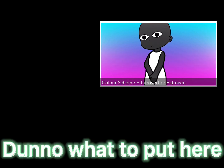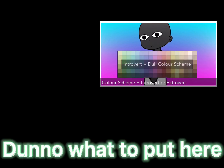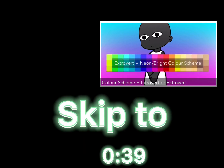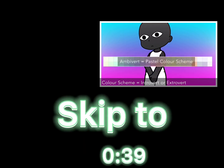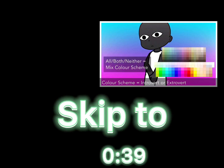If you are an introvert, give your character a dull color scheme. If you are an extrovert, give them a neon color scheme. If you are an ambivert, give them a pastel color scheme. If you are all, both, or neither, do a mixed color scheme.